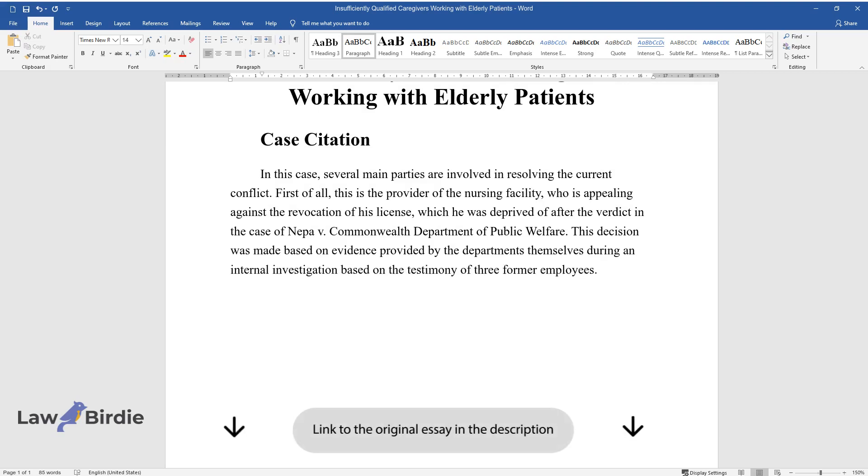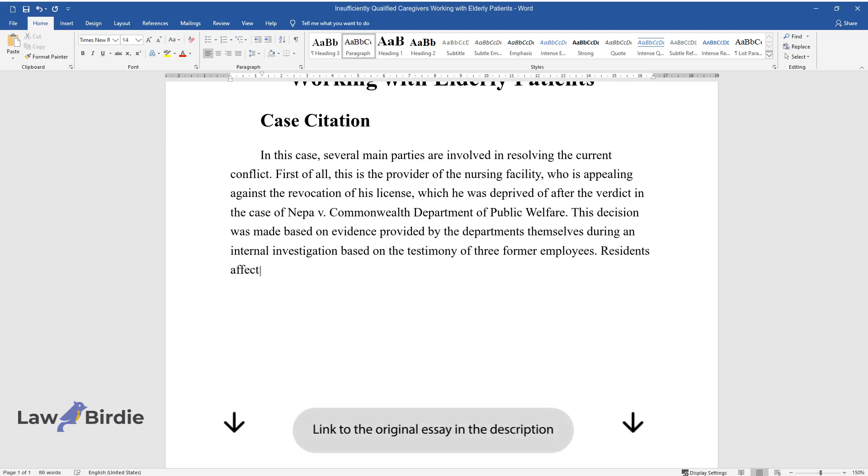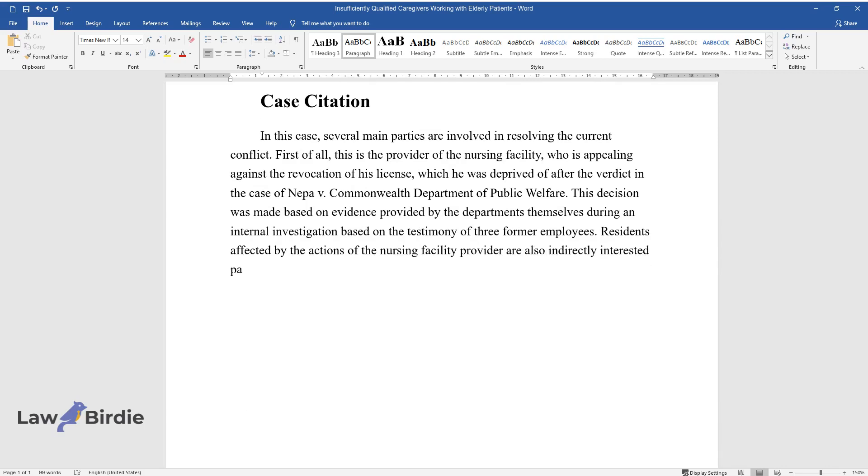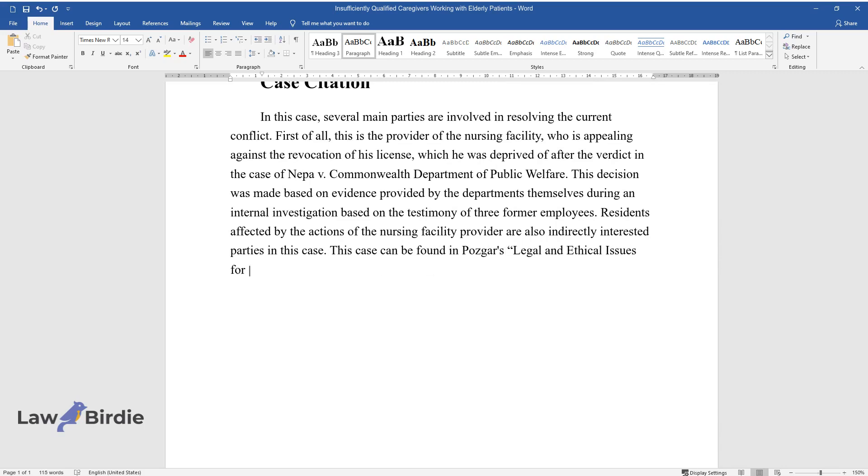Residents affected by the provider's actions are also indirectly interested parties. This case can be found in Pozgar's Legal and Ethical Issues for Health Professionals, from 1988.